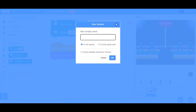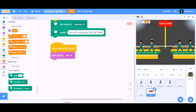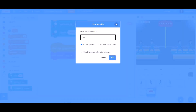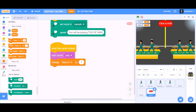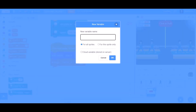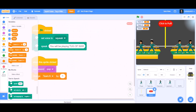Then we will make some new variables named Team A and another one Team B. We will set and change it — change Team A by 1. We will also make another new variable named Time.